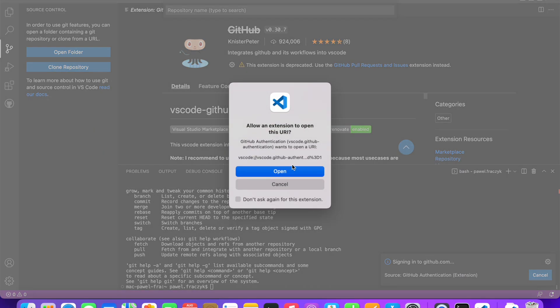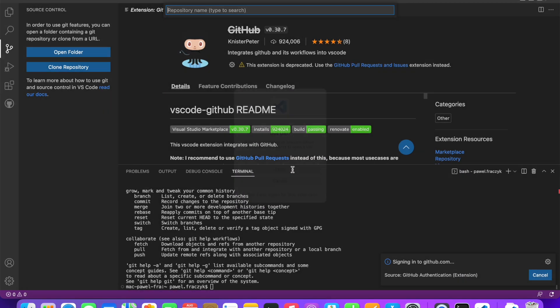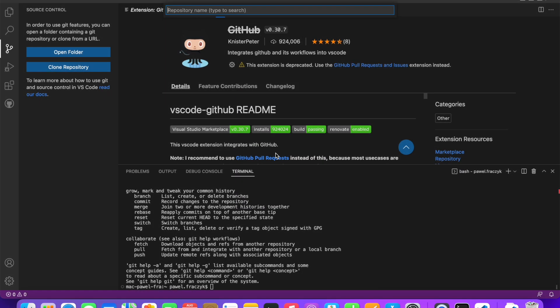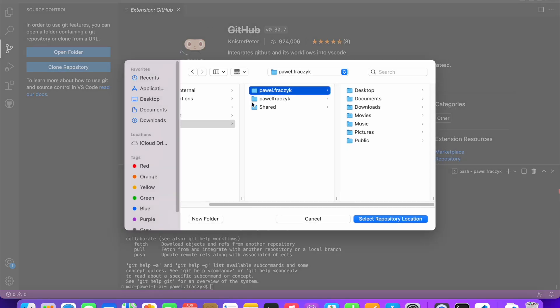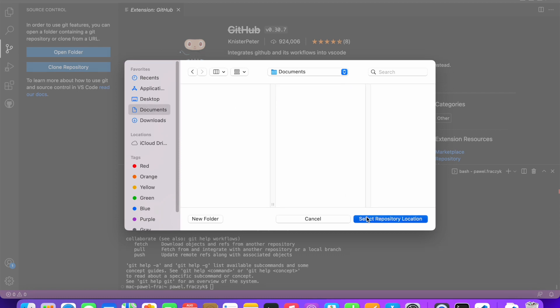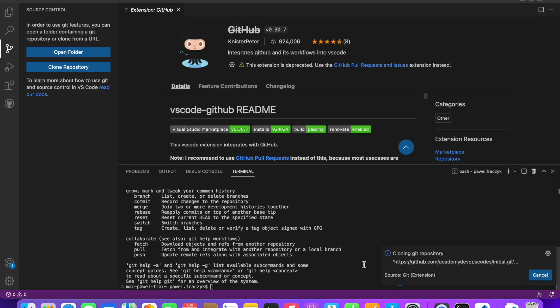I have done it on different profile because I had some problems with my current user. So, as you can see, there's another option to download the repository and interact with it. From this point, please continue with the lesson.